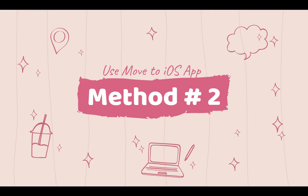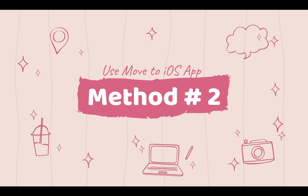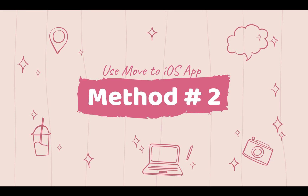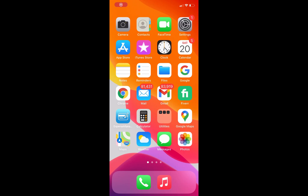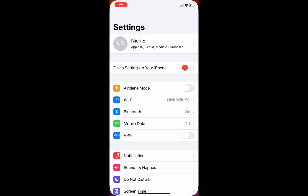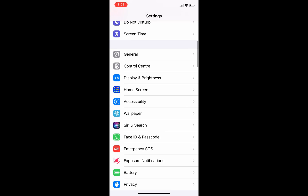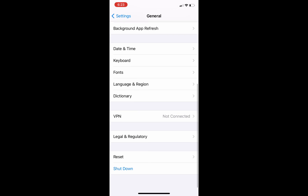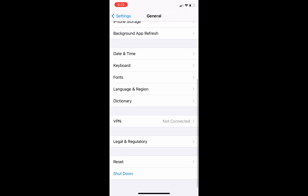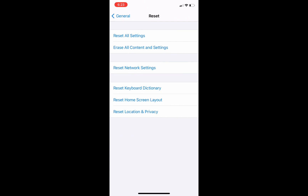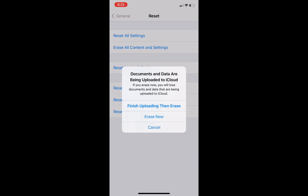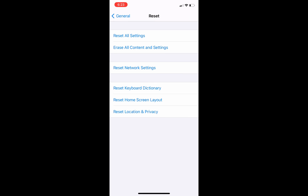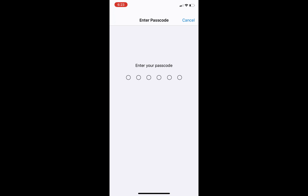In the second method, I will use the Move to iOS app to transfer text messages from Android to my iPhone. Before using the app, you have to factory reset your iPhone and erase all the data. So please back up your data somewhere before using this app, else you will lose your data.